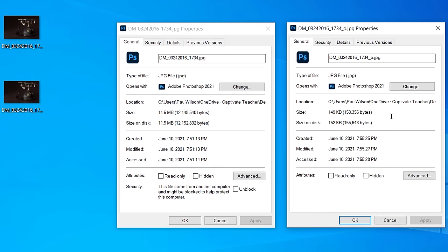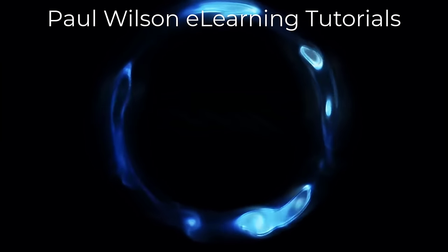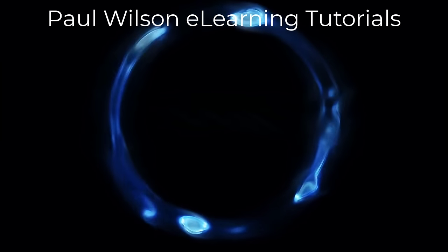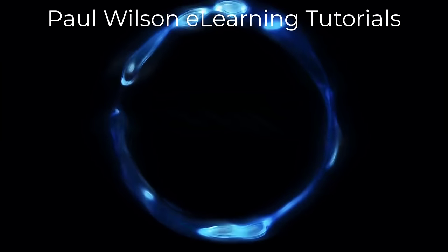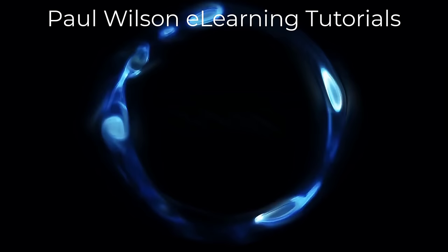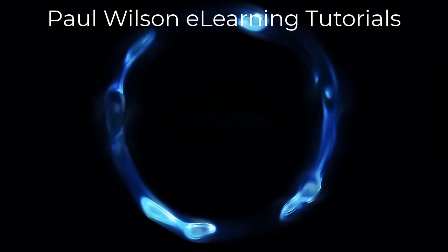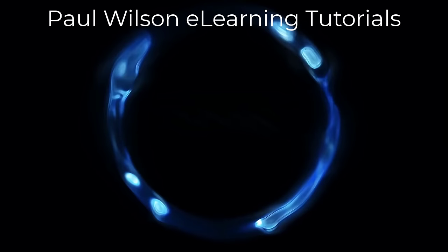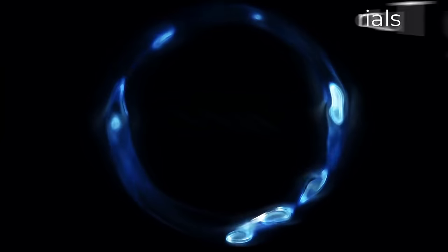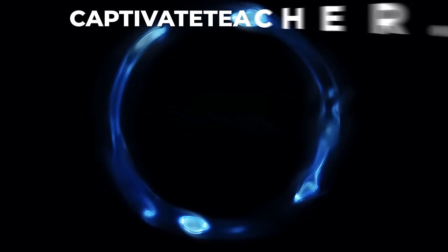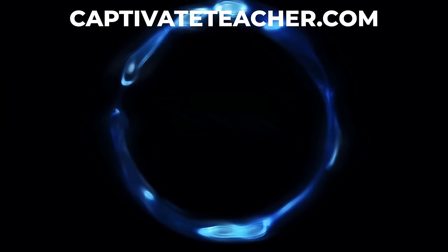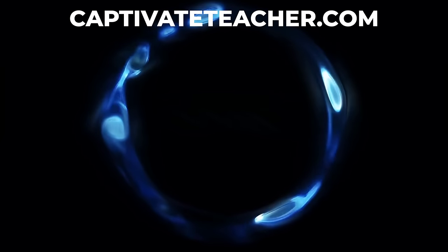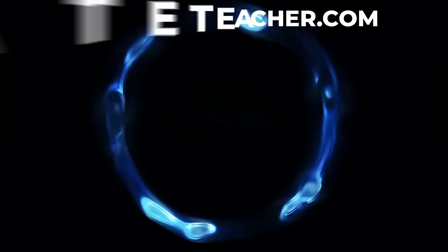If you thought this video was helpful, please like and share it with your colleagues. If you need help with Adobe Captivate, hire Paul for one-on-one instruction. Paul's goal is to focus on lessons based on your specific needs. Visit his website at captivateteacher.com and don't forget to subscribe to his YouTube channel.